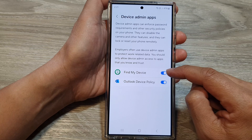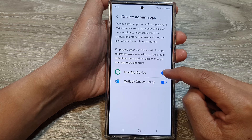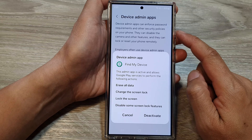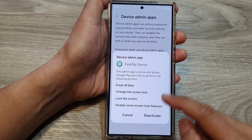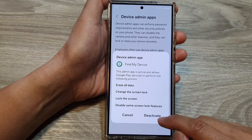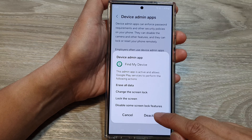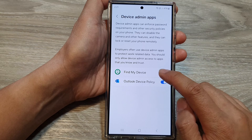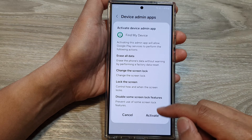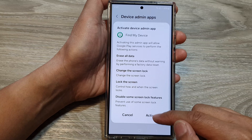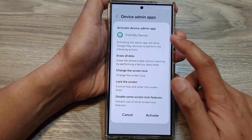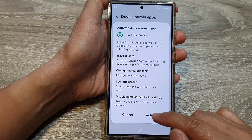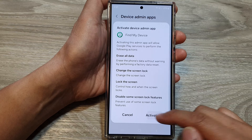In here, tap on the apps that you want to turn on or switch off the device admin apps. You can tap on Deactivate to turn off, or tap on the toggle button to activate. Here I can activate the device admin app for Find My Device.